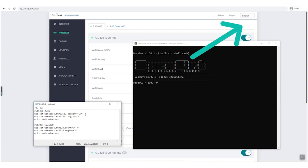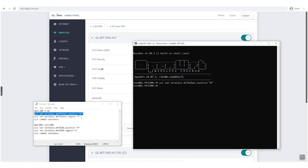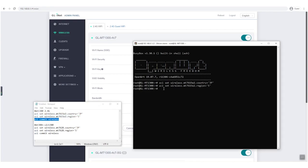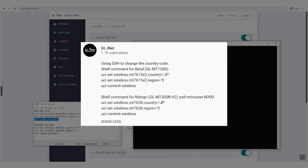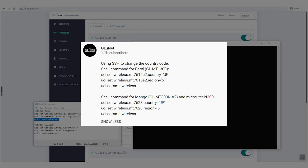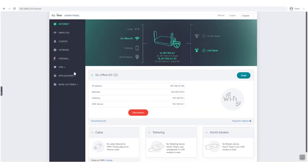SSH to your router. Please type the following. For Mango and microuter-N300 routers, the command is different from Brume. We put the command in the video description for your reference. Then input reboot.